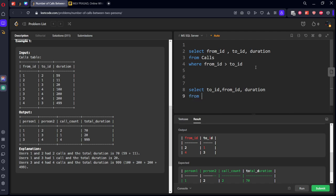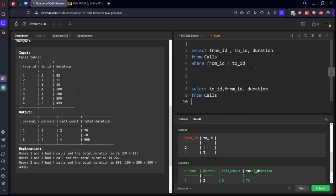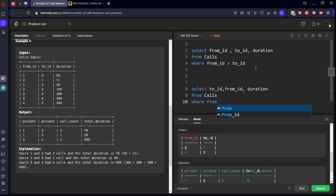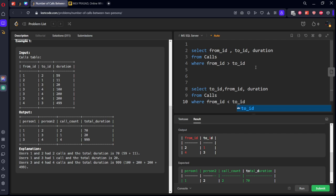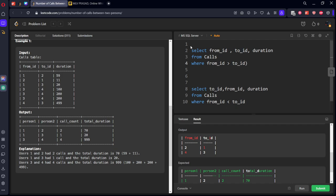From calls where from_id less than to_id. Now all the reverse rows will be... we will be getting, but we are also changing the rows so we will get the same thing. UNION ALL.